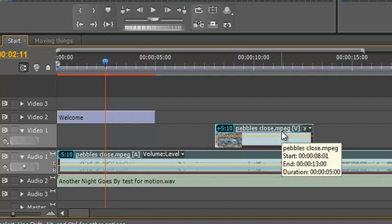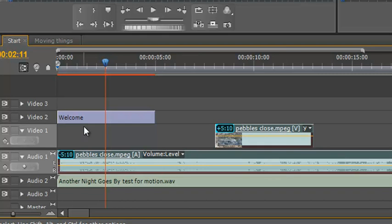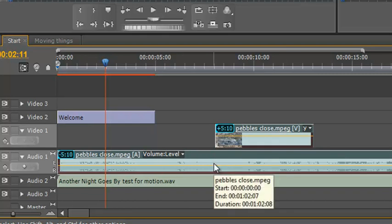So that's how you can unlink video, how you can relink video, how you can edit the video and the audio separately, and how you can produce J and L cuts to make much better video. I hope you found this useful. My name is Andrew Davis and thank you for watching.